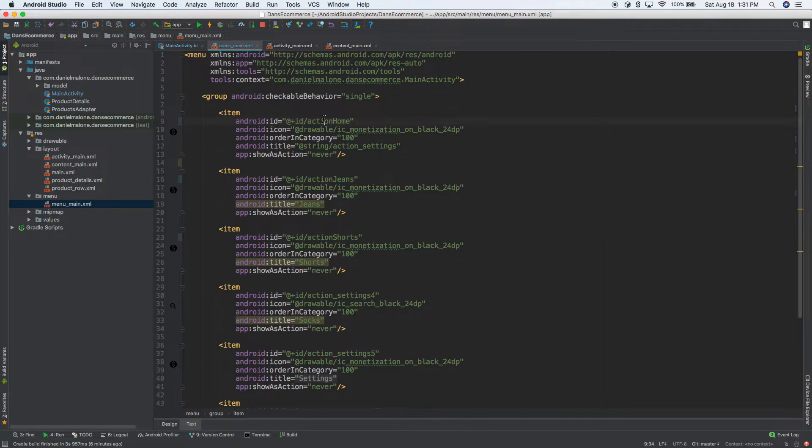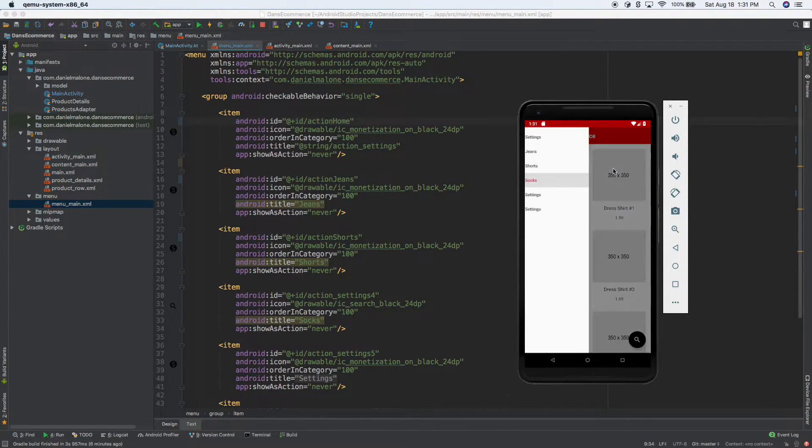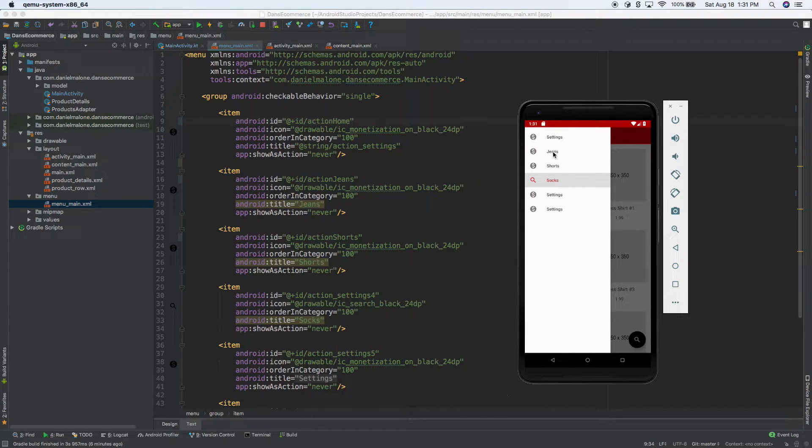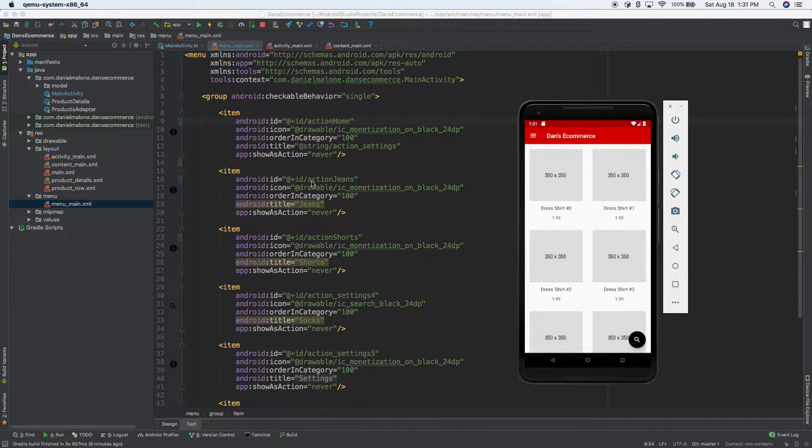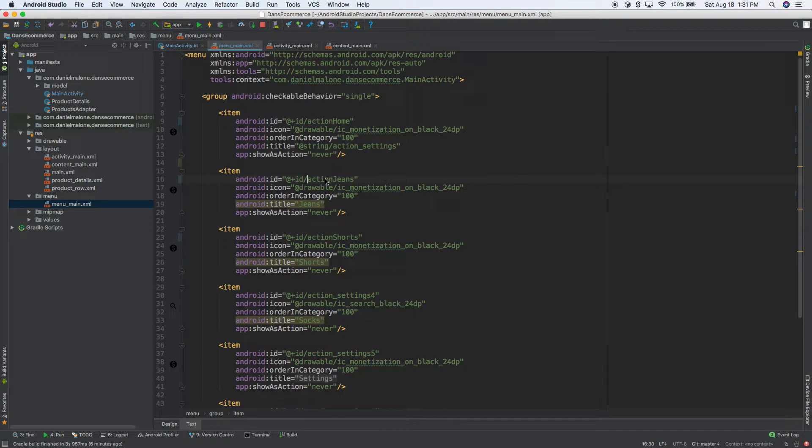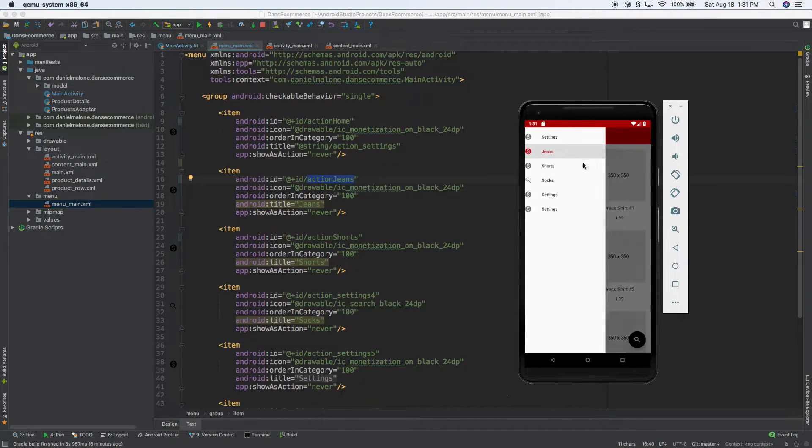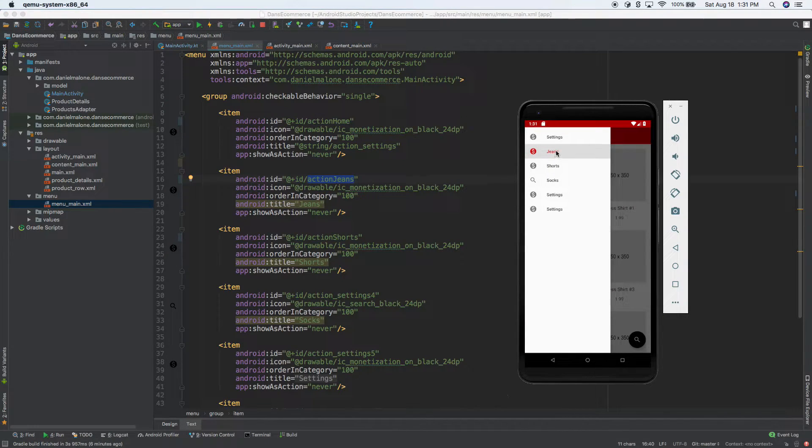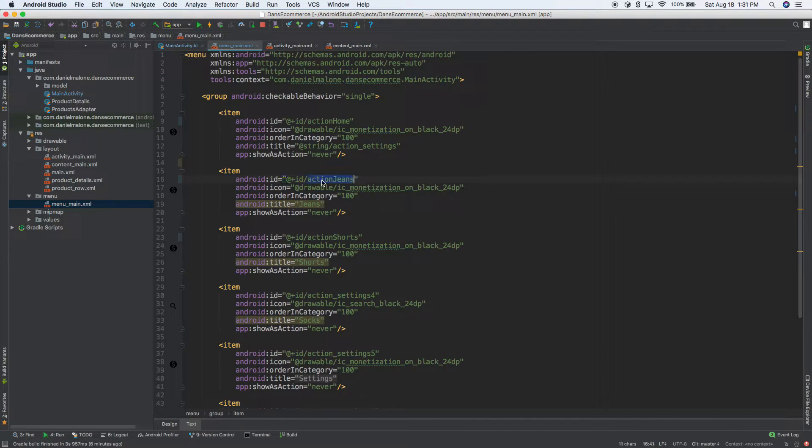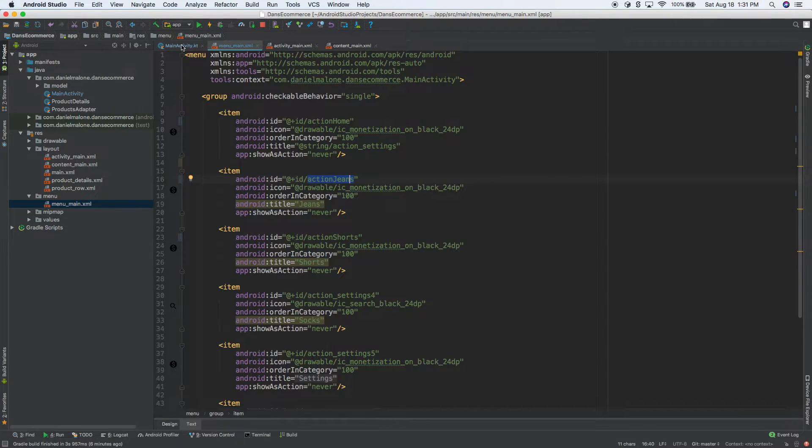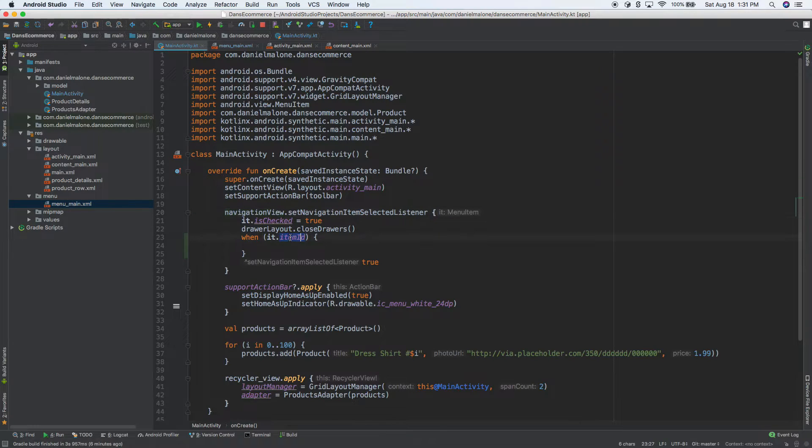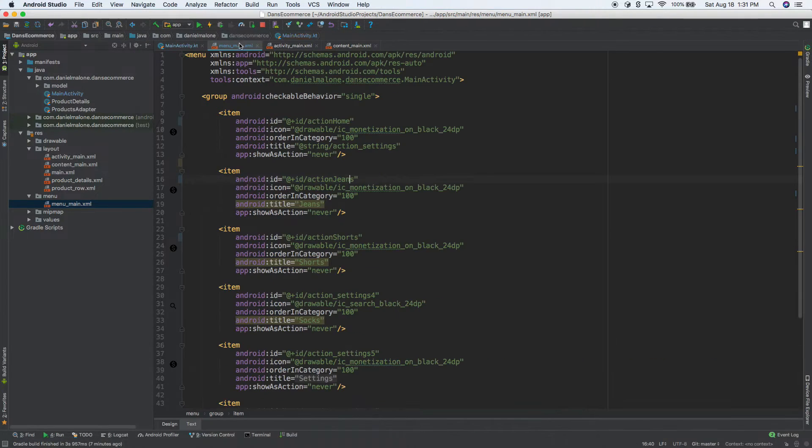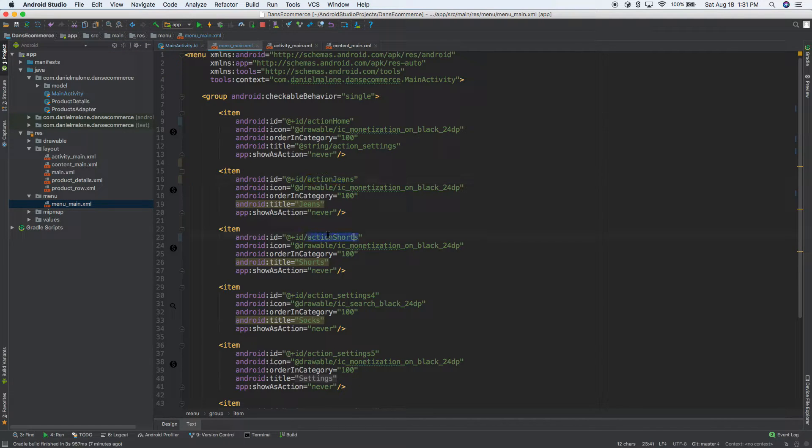So we have our IDs there. So we're going to say, hey, whenever you click on, so let me open the emulator back up. So whenever, so whenever you click on, whenever you, we'll just do jeans. Whenever you select jeans, we're assigning it an ID now. So every time you hit, so every time you click on press jeans, it will send this ID along to our main activity, which is over here. So we can get it right there. So this is basically saying in our menu over here, we have an ID action home, action jeans, and action shorts.